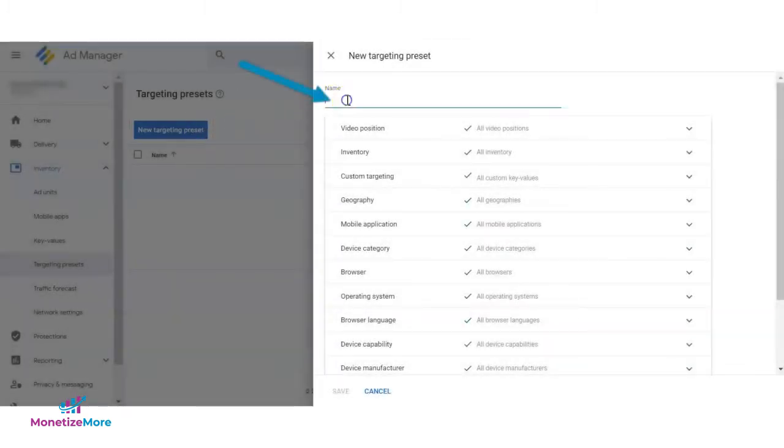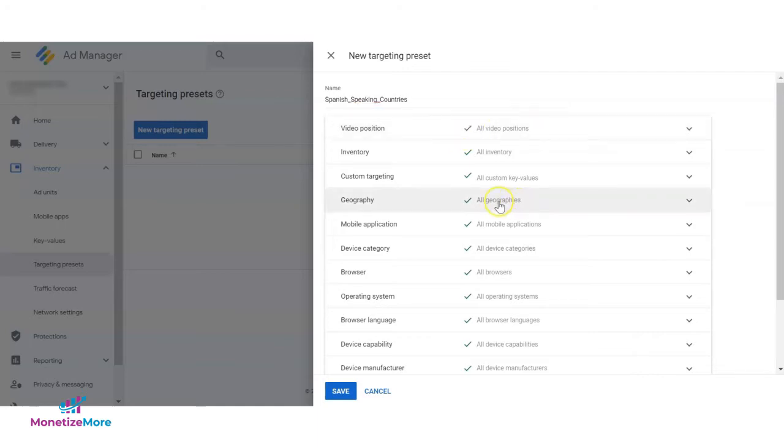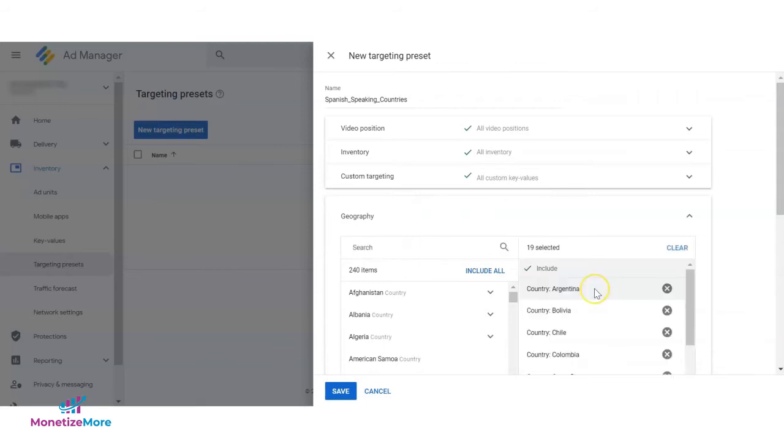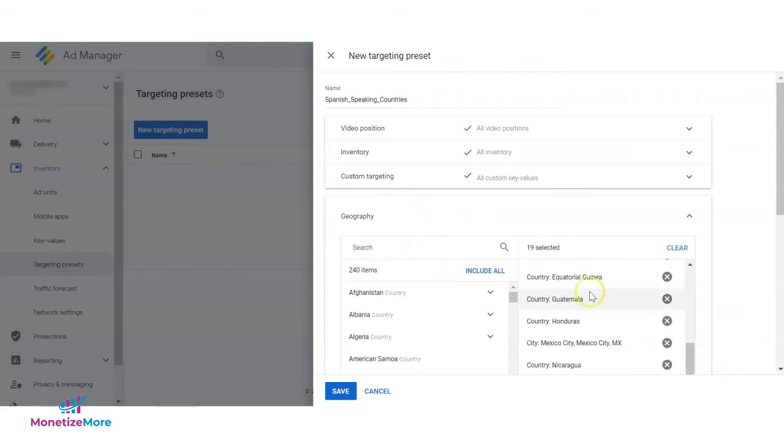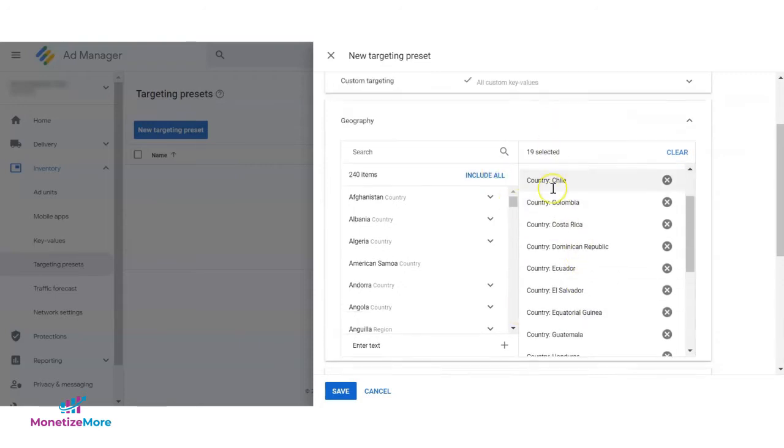Enter a name and set up the targeting criteria. As an example, we will target Spanish speaking countries. This way, whenever you or anyone in your network needs to target the same criteria for future campaigns, you will no longer need to spend time picking the targeted countries one by one.